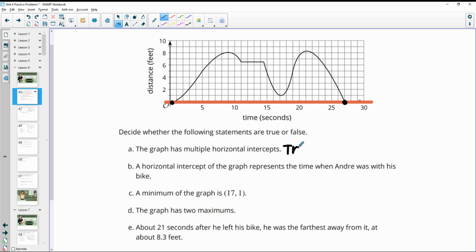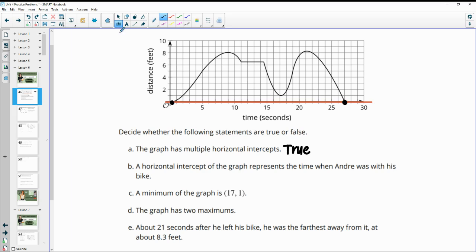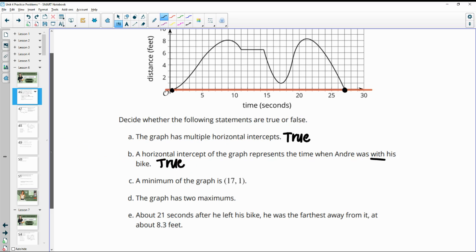That makes sense because he would have had his bike, been at his bike here, then walked away from it, walked around the park, and then came back to his bike. So a distance of zero means he's touching his bike. So yes, there are multiple horizontal intercepts. The next statement says a horizontal intercept of the graph represents a time when Andre is with his bike — and that is true because he's zero feet away from his bike, meaning he's touching or with his bike.